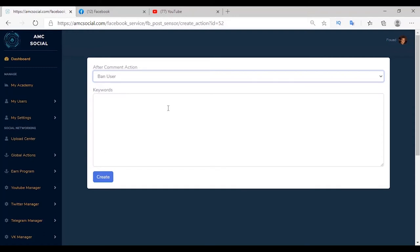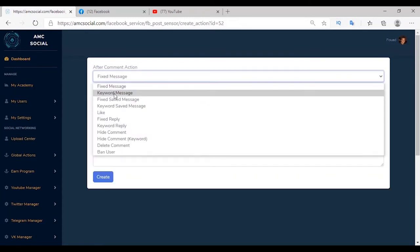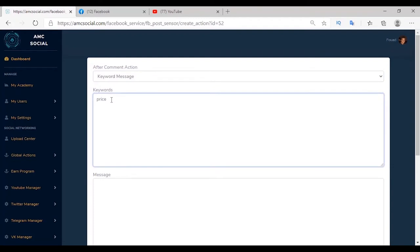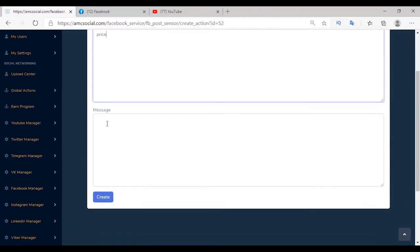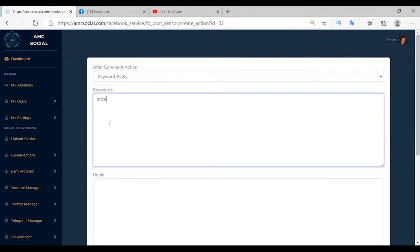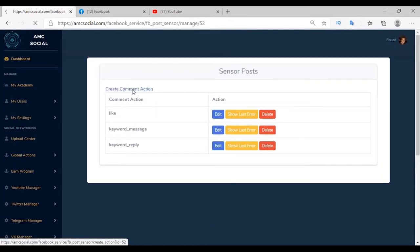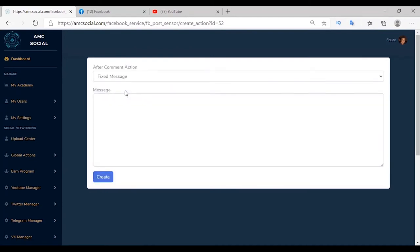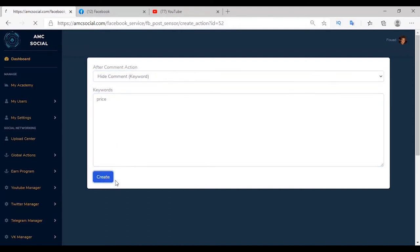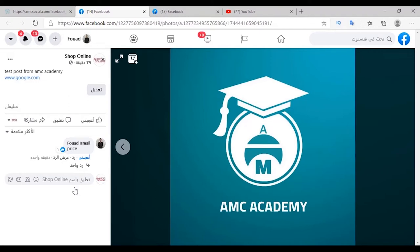Here is a scenario: I'm marketing a product and have comments on a specific post. First I want to like any comment — select Like and create. Add another action: Keyword Message so that any comment with the keyword 'price' is answered with a message containing the product price. Write keyword 'price', message is '250 Egyptian Pound', create. I also want a Keyword Reply so the customer is notified — keyword is 'price', message is 'please check your inbox', create. I also need to hide the comment so competitors can't see my target customers — Hide Comment with keyword 'price', create.